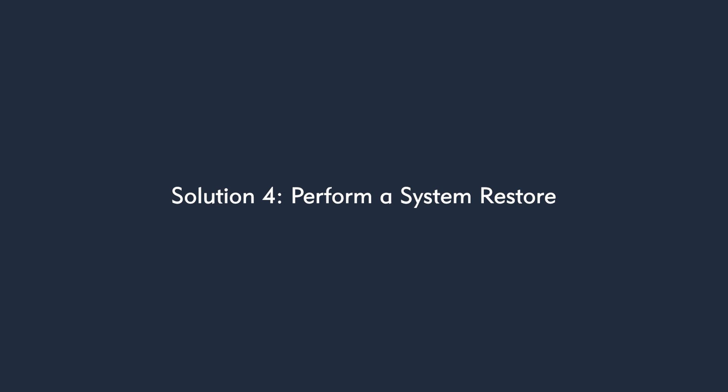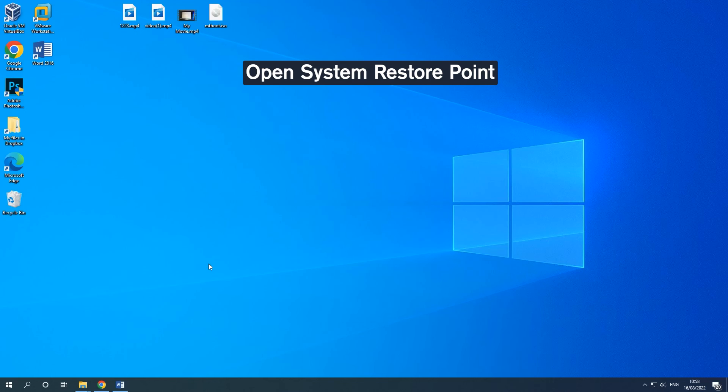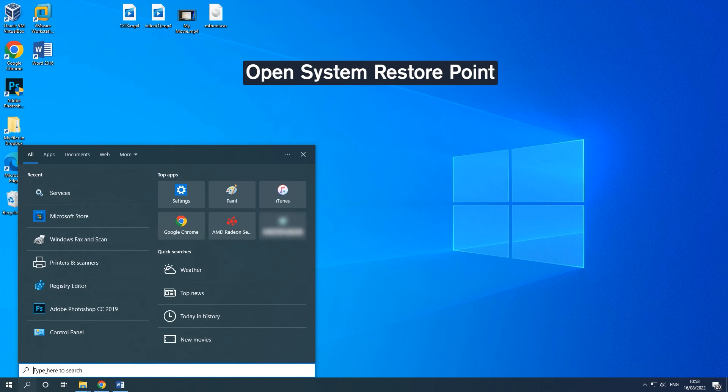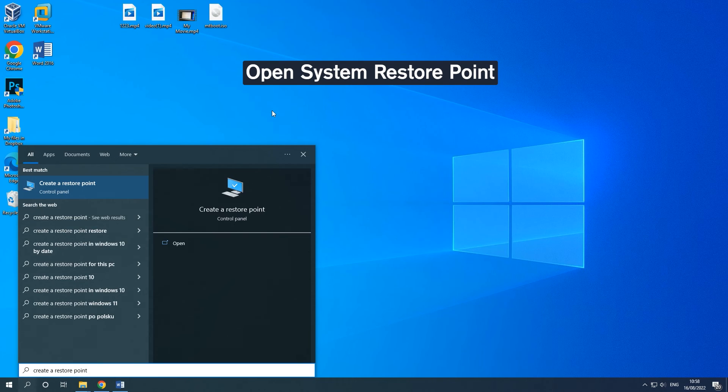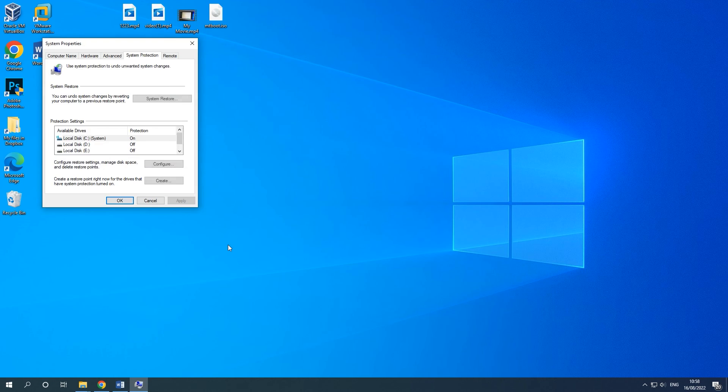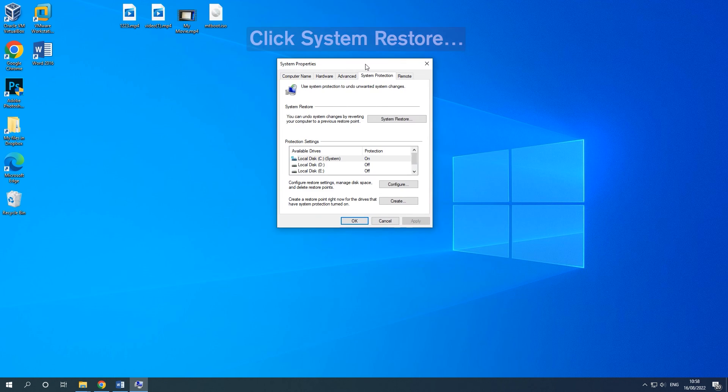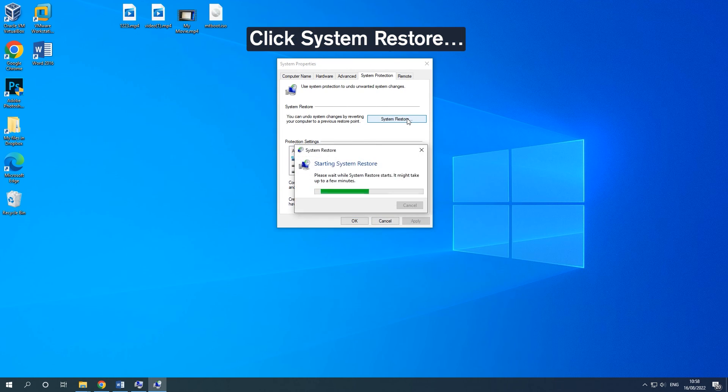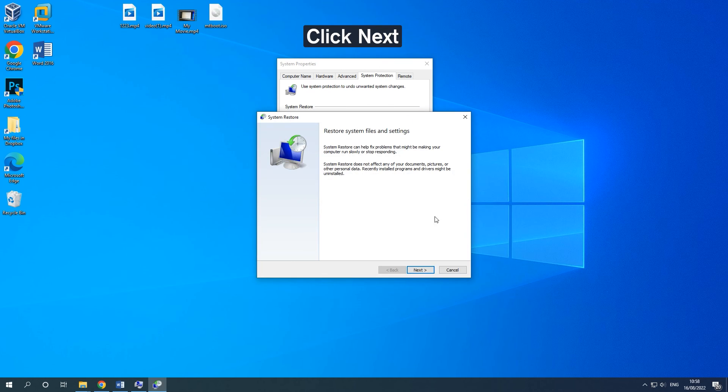Solution 4. Perform a System Restore. Type Create a Restore Point in the search box and click Open to continue. Go to the System Protection tab and click System Restore. In the pop-up window, click Next.